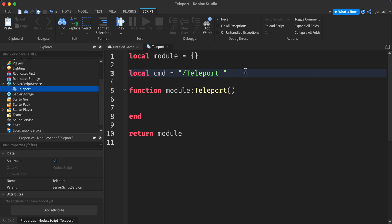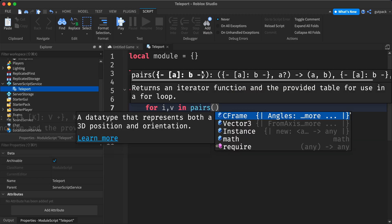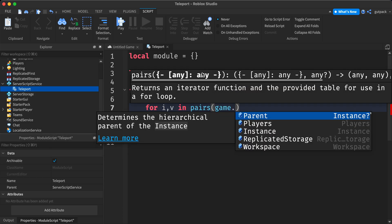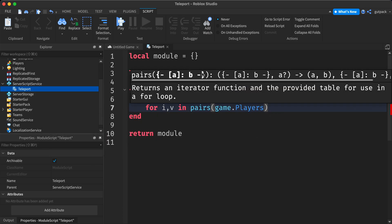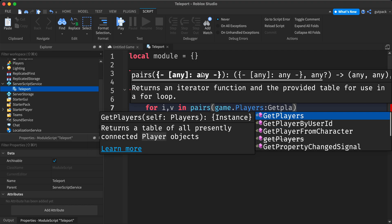And you can put anything you want in here. I'm going to say slash to start the admin command. I'm going to say teleport and put the space. So I'm going to now loop through the players for IV in pairs not game dot players get players do.